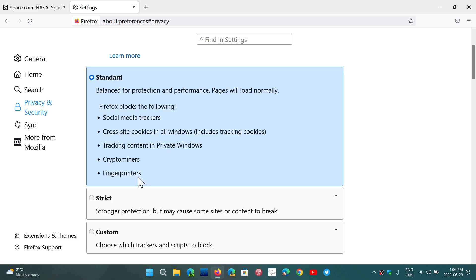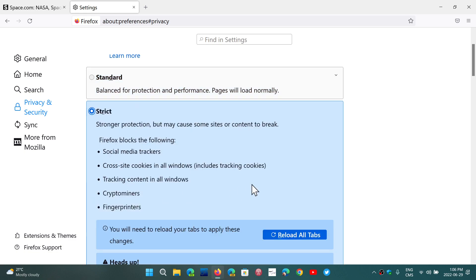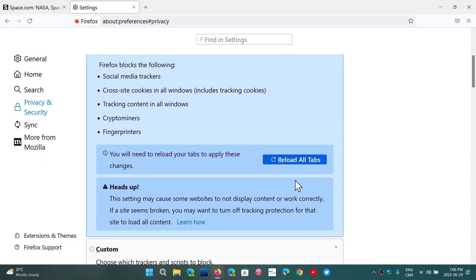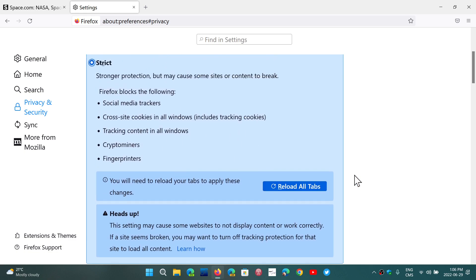you can set it to strict. Strict will now remove the URL tracking from the websites you visit. This could make some websites not work well, but if you want more strict tracking prevention and more privacy, you can try it out and see if your websites still work.